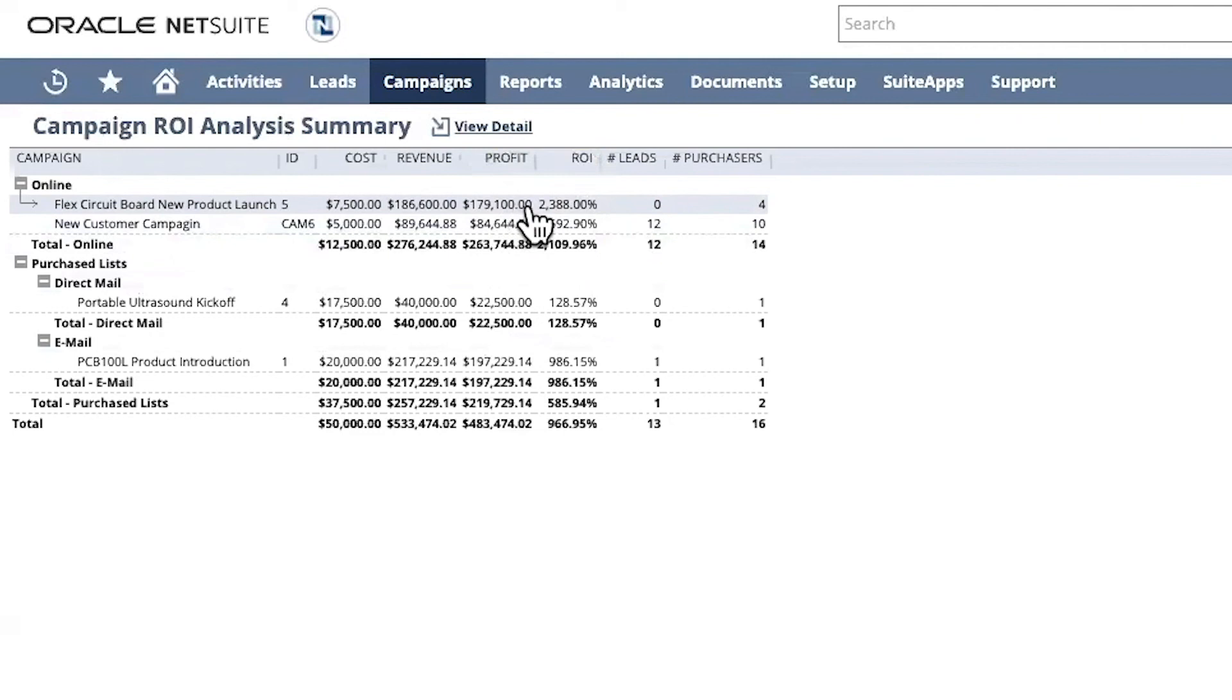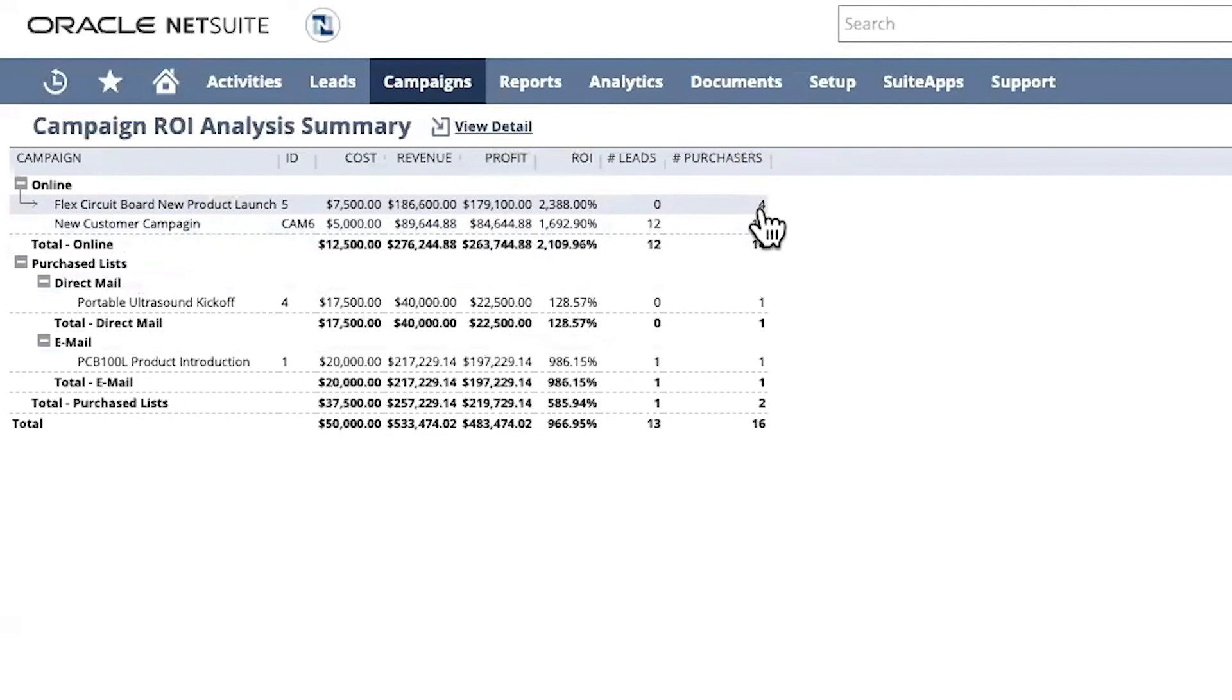Finally, I can see the number of leads and purchasers generated from a campaign. This helps me understand the most effective strategies. Thank you for watching the demonstration. If you have any questions, please reach out to your account manager.